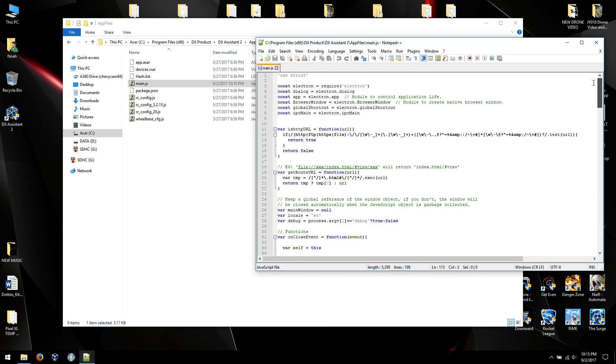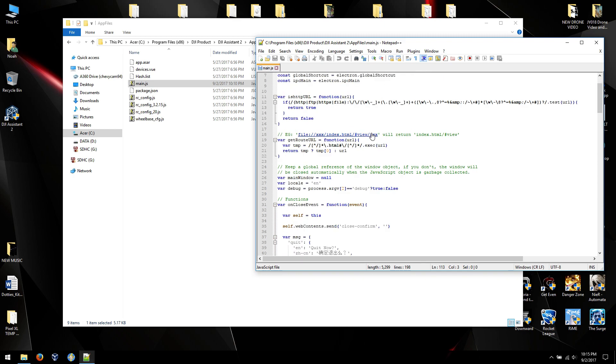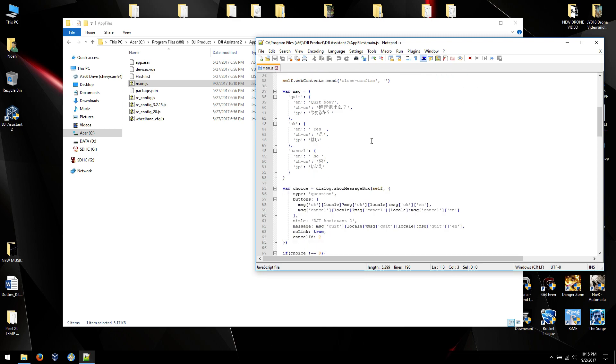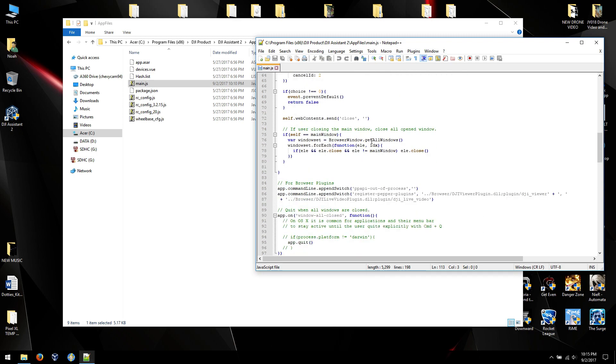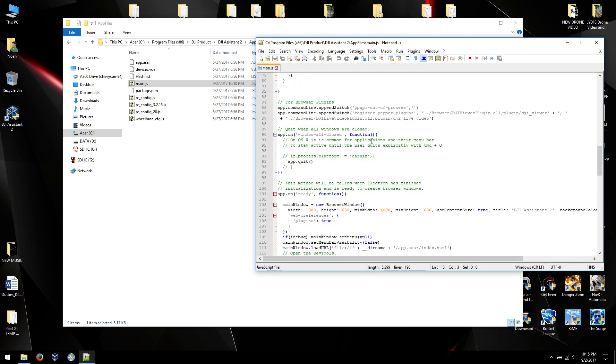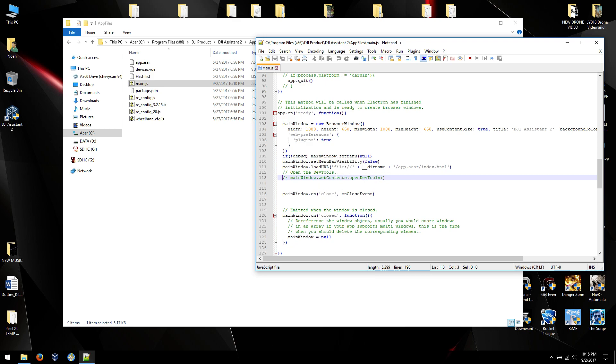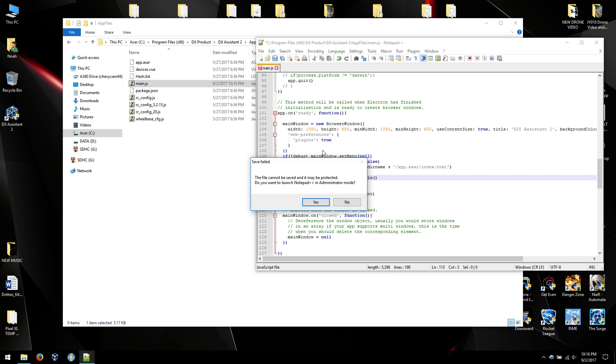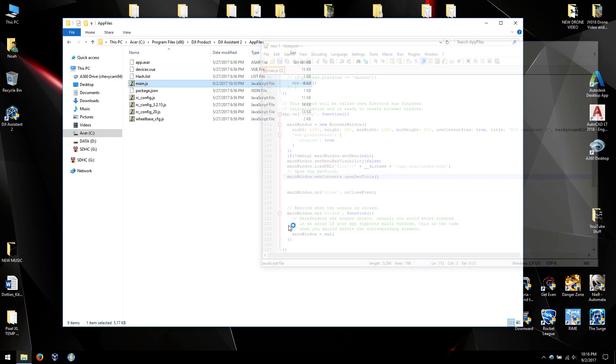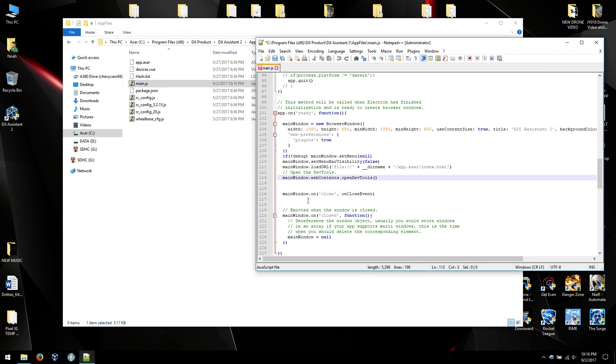So we'll go up to the top. The line that you want to edit is right here on line 113. You're going to remove the double slash for a comment, and it's going to become active. Save it, and you'll notice it says it needs to be saved in Administrator mode. So yes, we'll restart in Administrator. It keeps the change. All we have to do is save it. That's the only edit you need to make here.